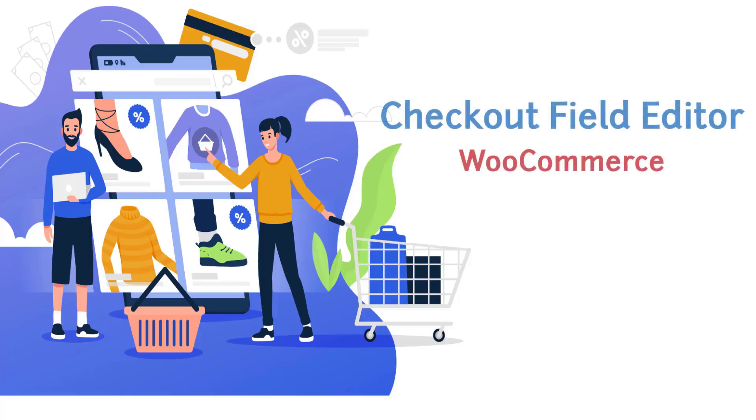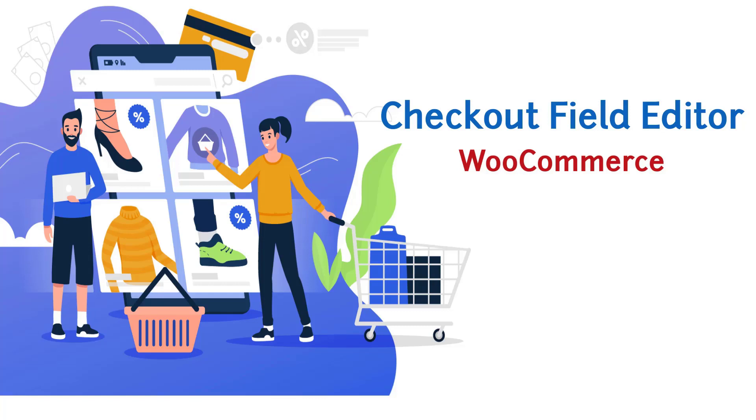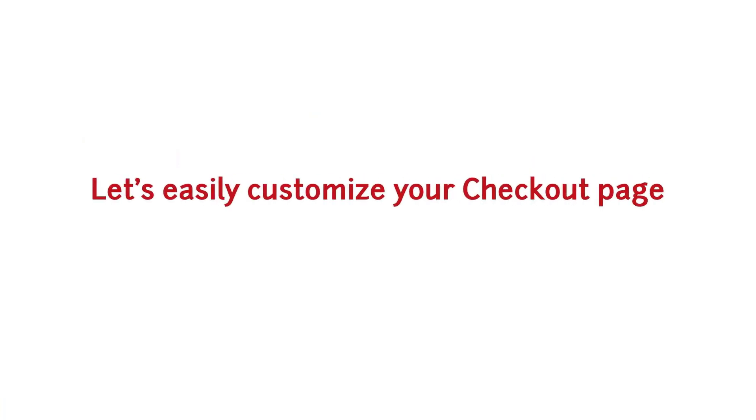Welcome to Jcodex Checkout Field Editor, the most easy to use plugin for adding or modifying your e-commerce checkout fields. Let's easily customize your checkout page.